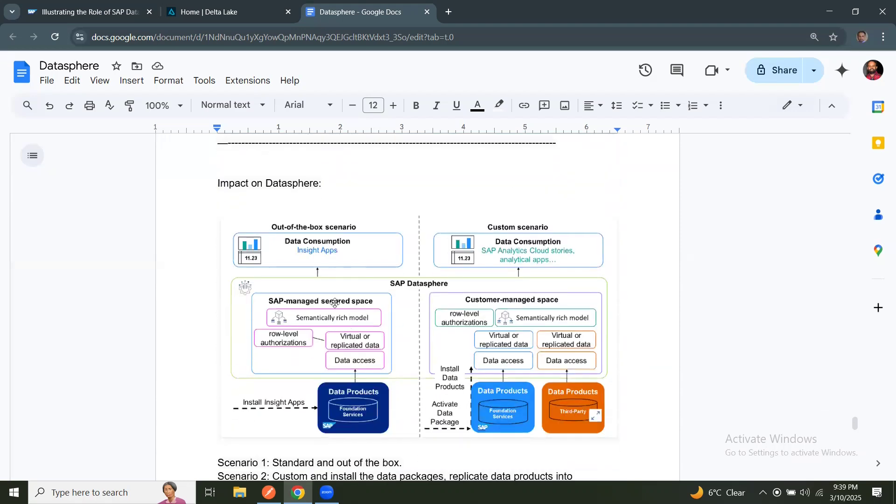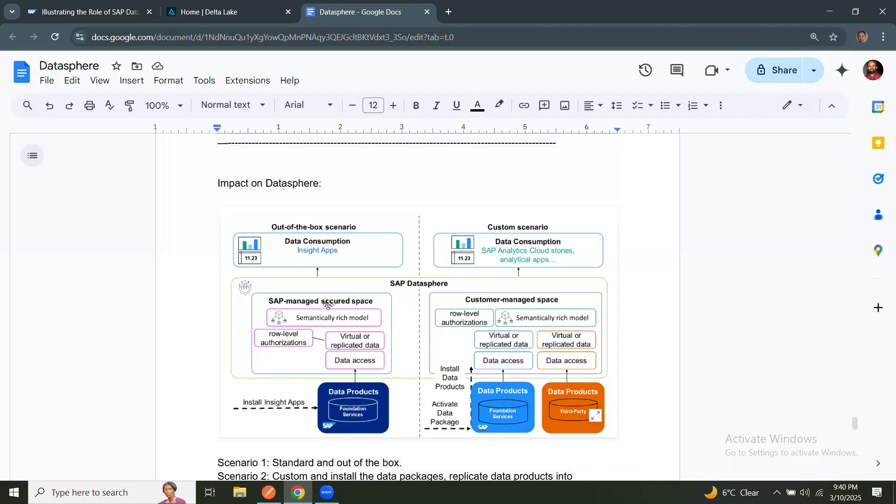Let's understand how Datasphere is currently or will be used inside the Data Cloud or BDC. You can see the left hand side, you can see out of the box scenario where data products are available in foundation services after replicating. And then they will be part of Datasphere as we've already seen in SAP managed secured space as semantically rich models. And you can apply the role level security in here. And then Insight apps can consume this data as part of the installation, post installation activity.